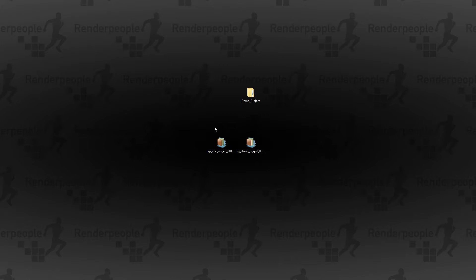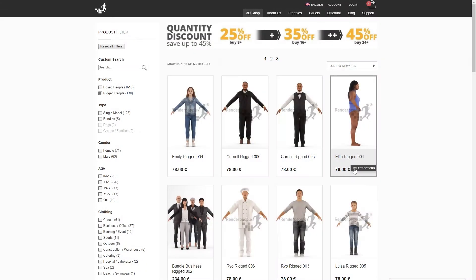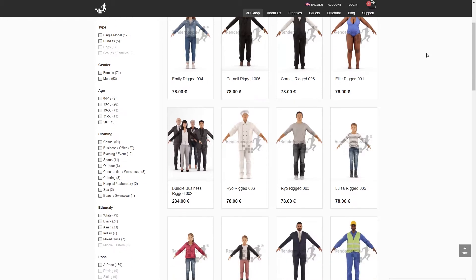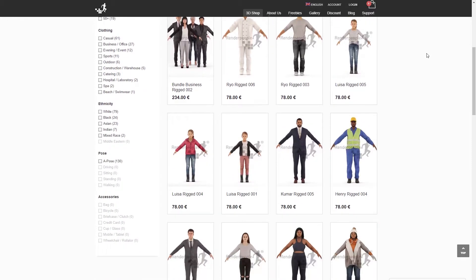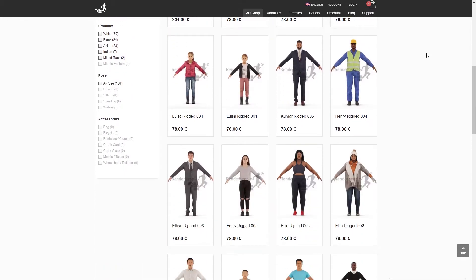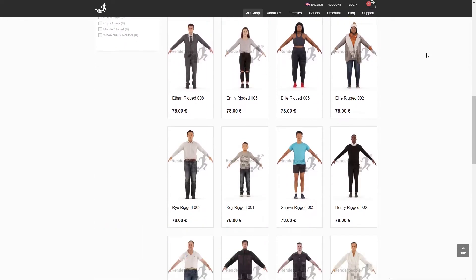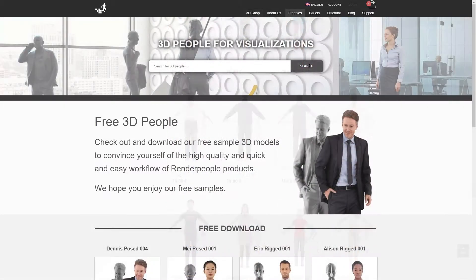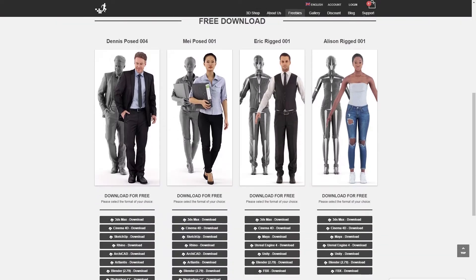All you need for this tutorial is a test scene of your choice and a Render People model which you can find and download on our website. For this tutorial I will use our models Eric and Allison which you can download on our website for free.